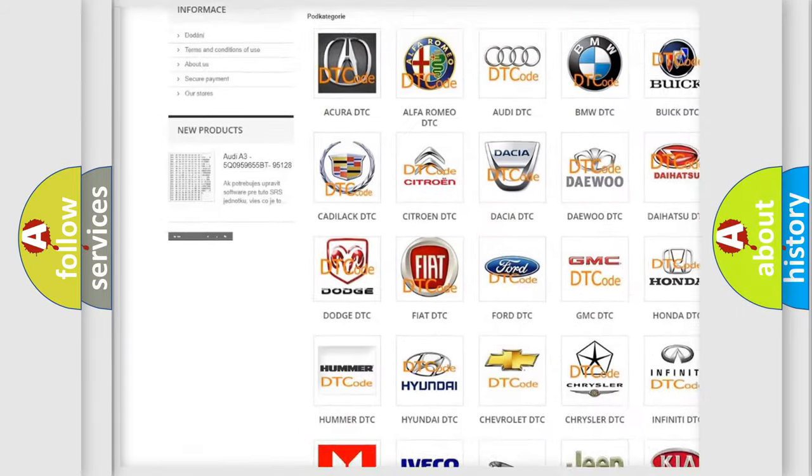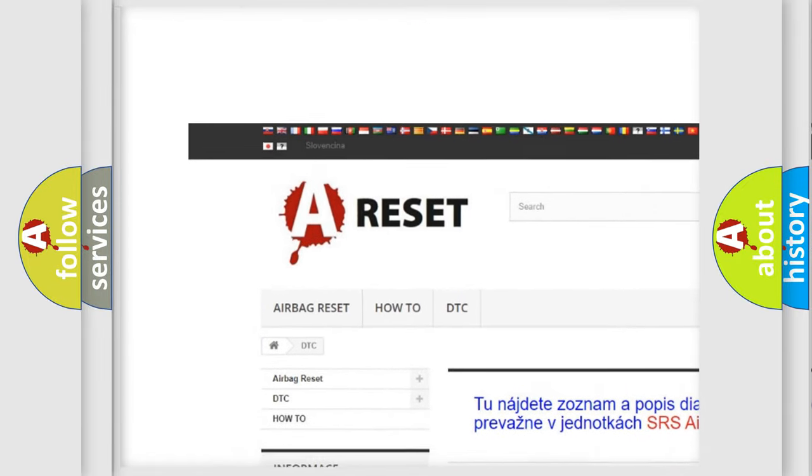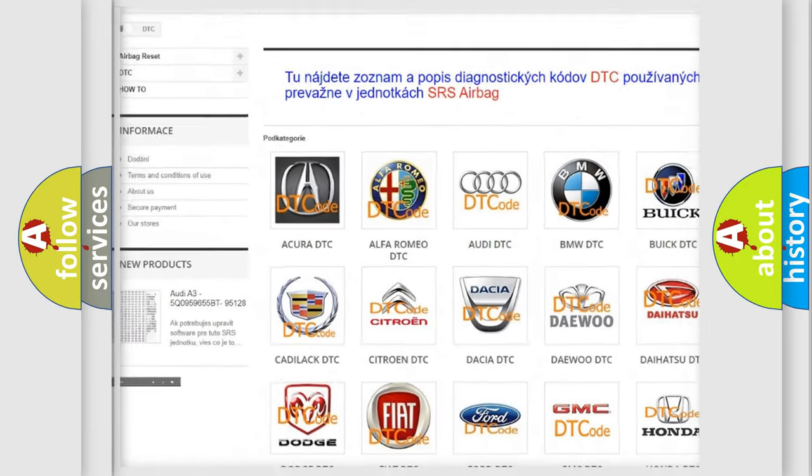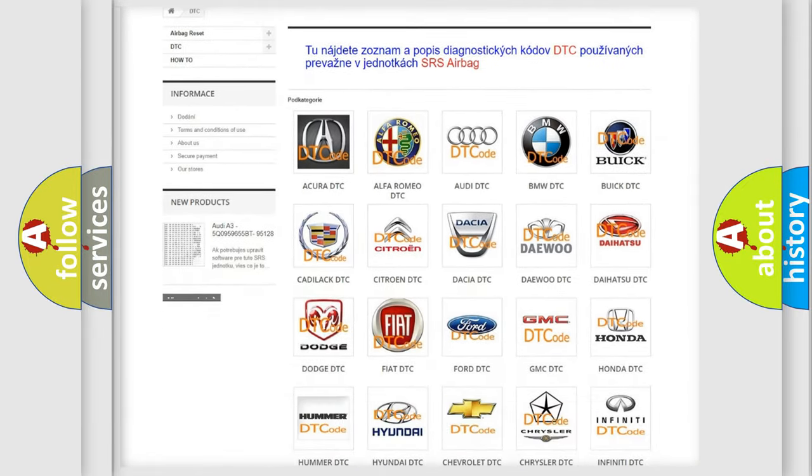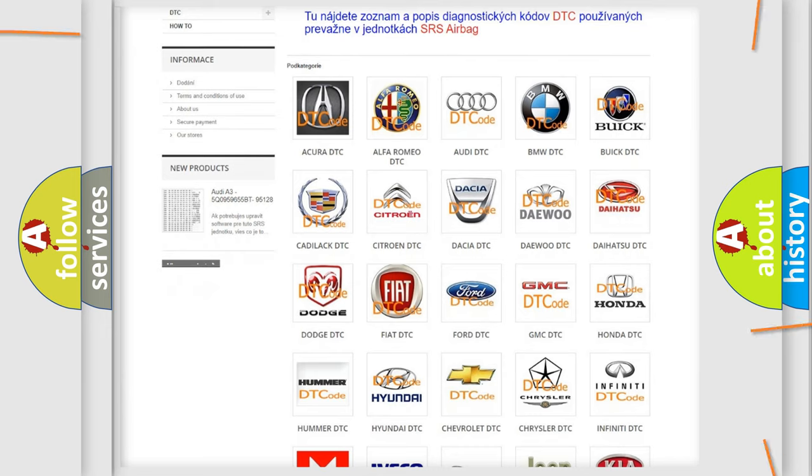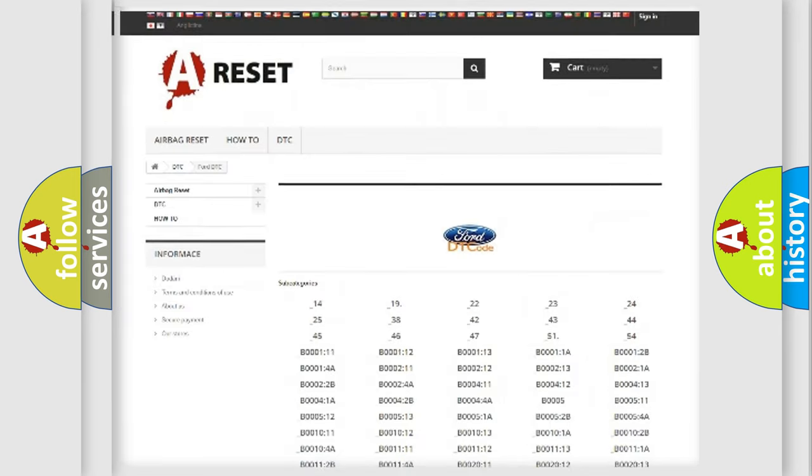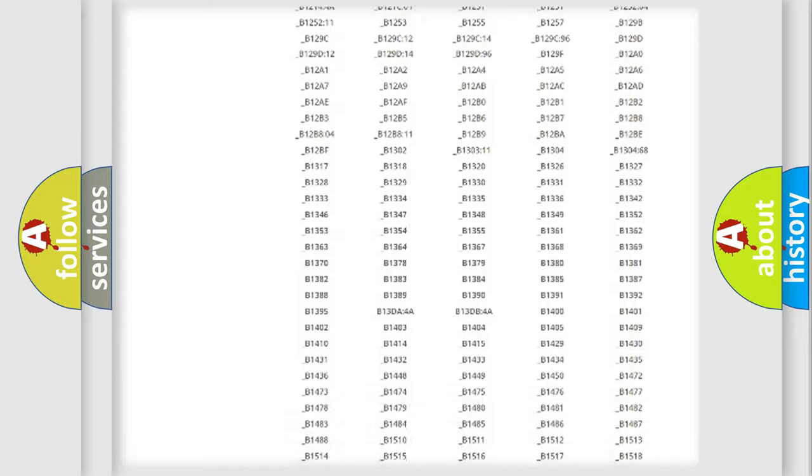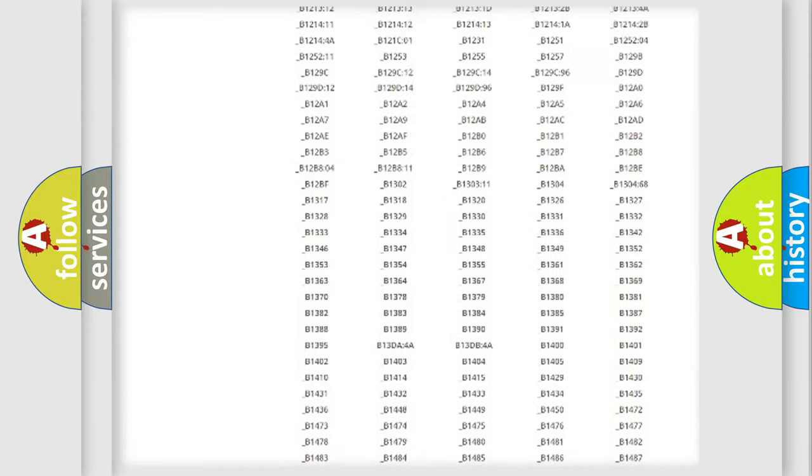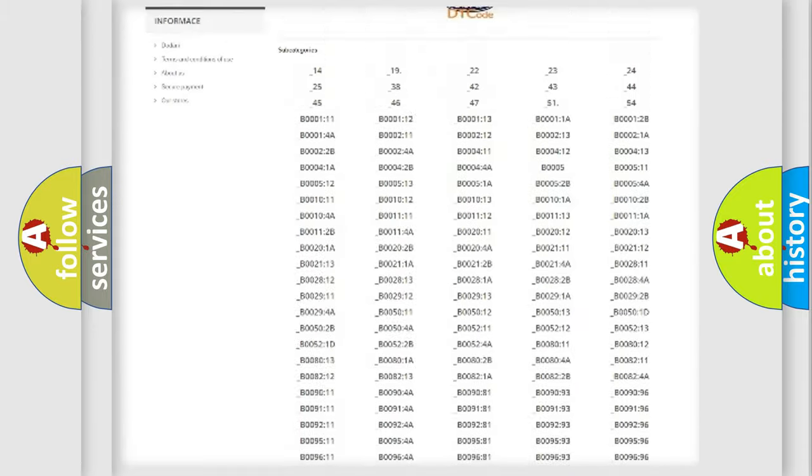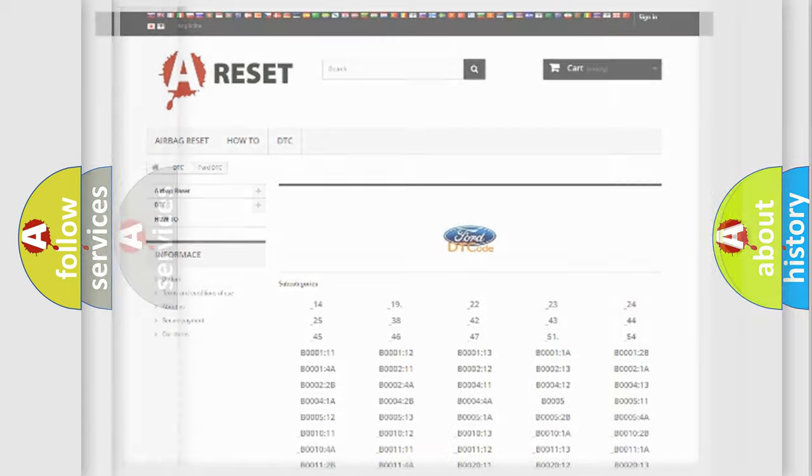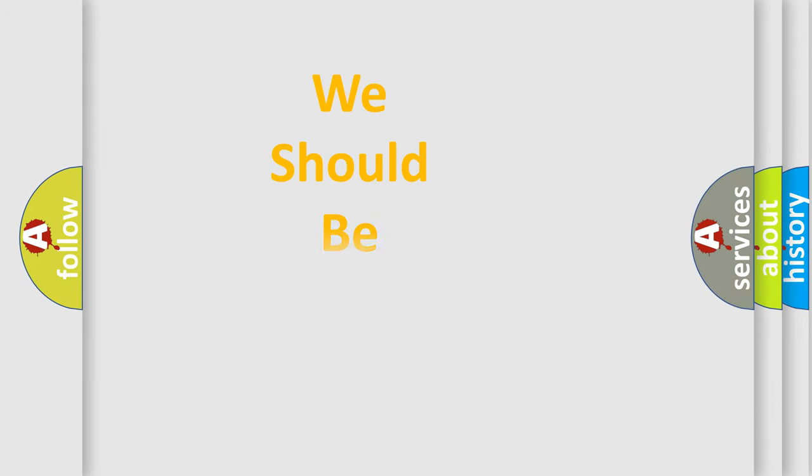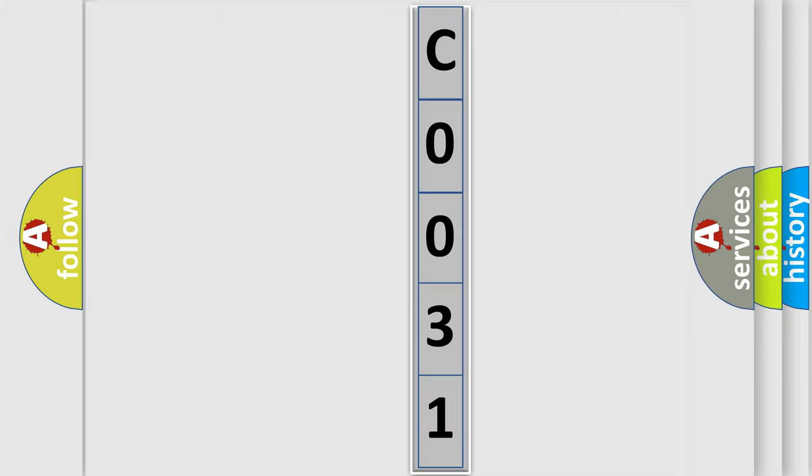Our website airbagreset.sk produces useful videos for you. You do not have to go through the OBD2 protocol anymore to know how to troubleshoot any car breakdown. You will find all the diagnostic codes that can be diagnosed in Infinity vehicles. Also many other useful things. The following demonstration will help you look into the world of software for car control units.